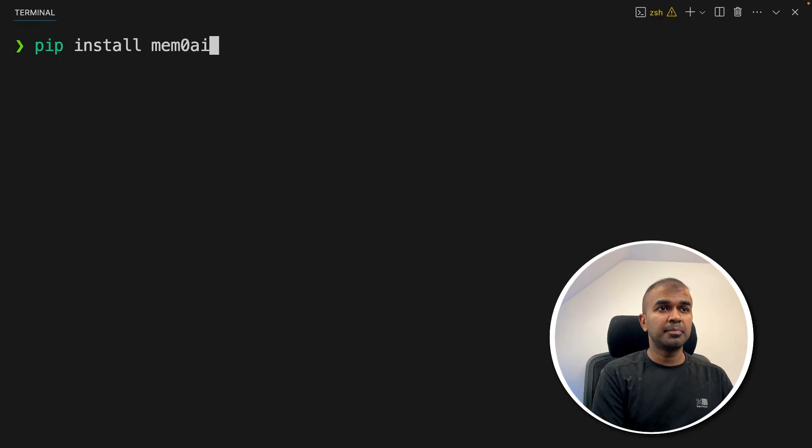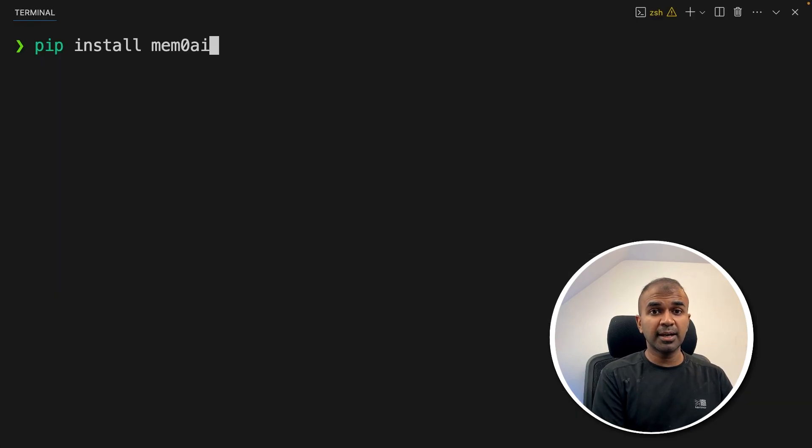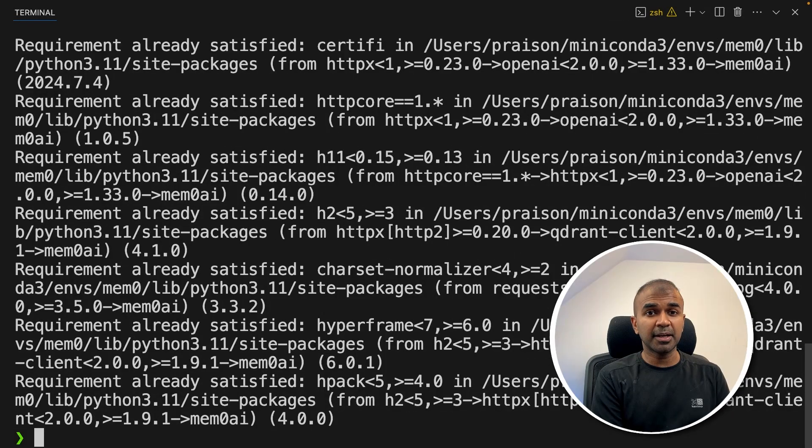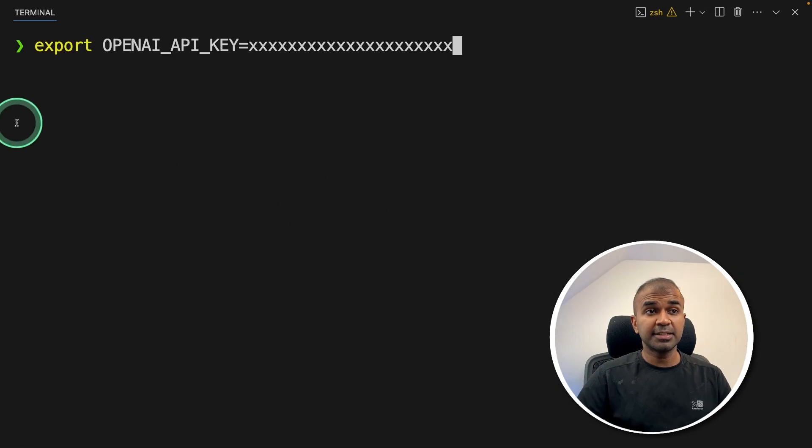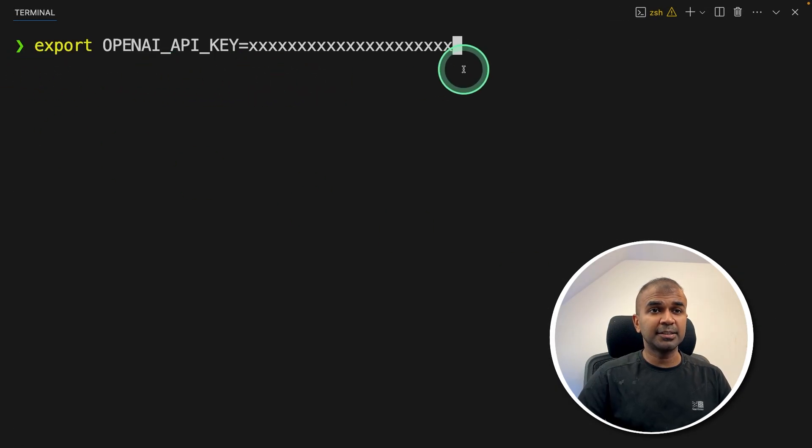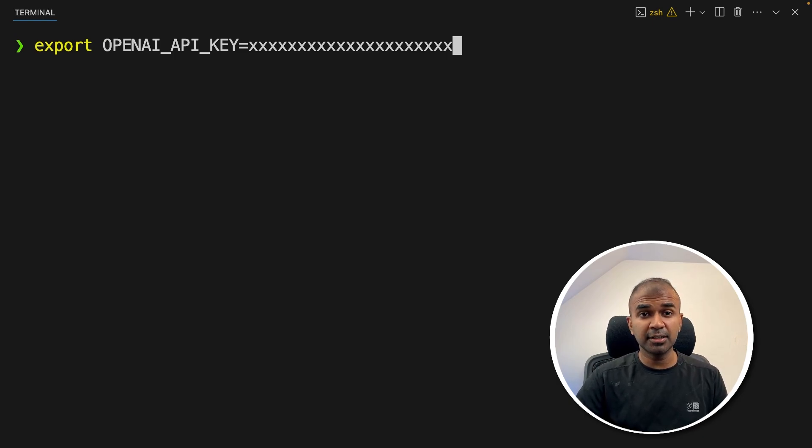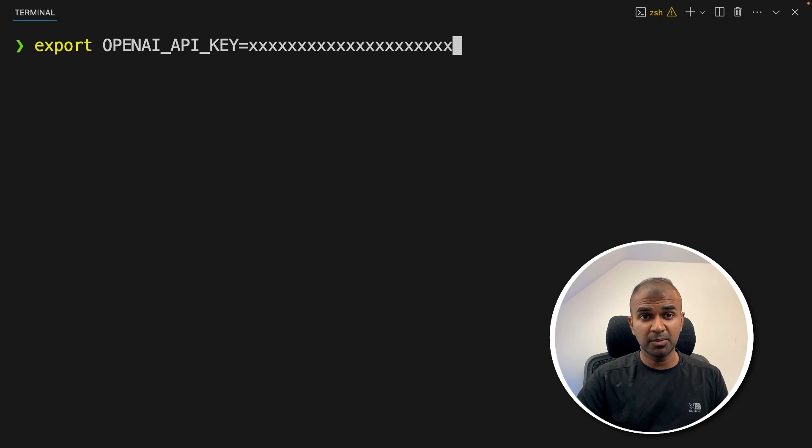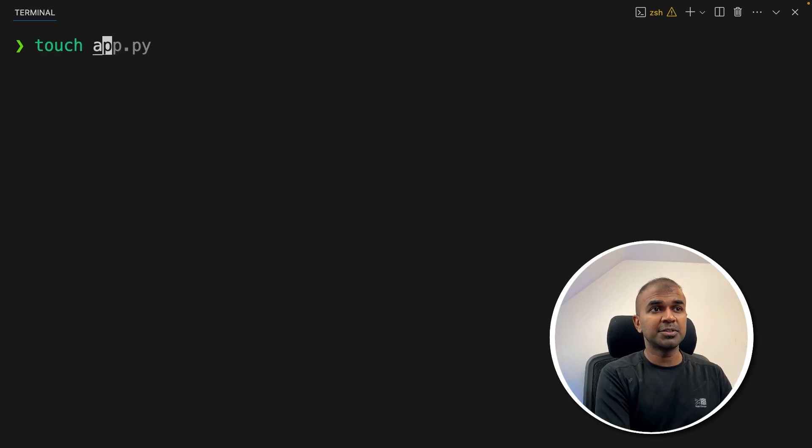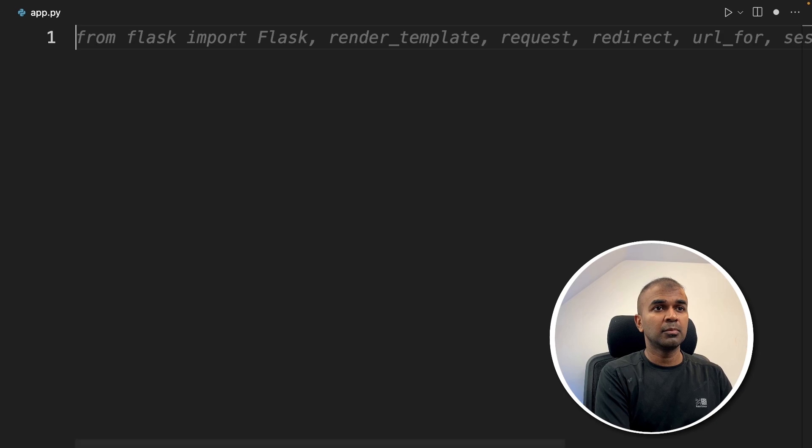First step, pip install mem0 AI and then click enter. This is the main package. Next, export your OpenAI API key like this and then click enter. You can generate this from OpenAI website. This is used for connecting embeddings model from OpenAI to Mem0. After this, click enter. Now let's create a file called app.py and let's open it.